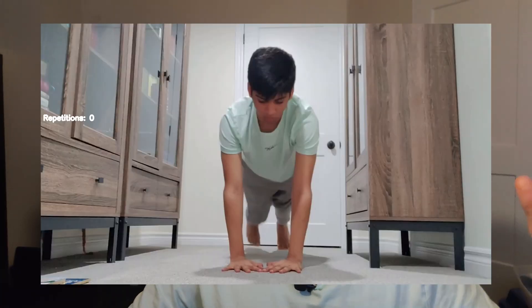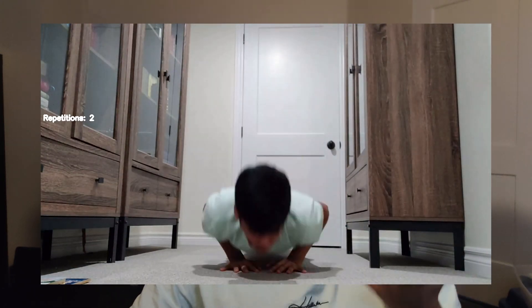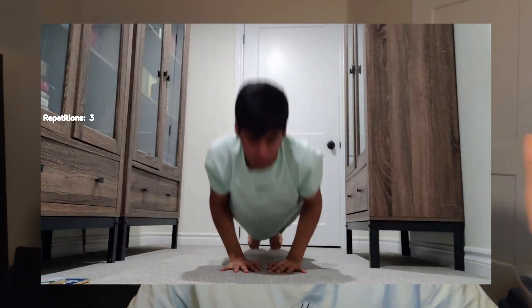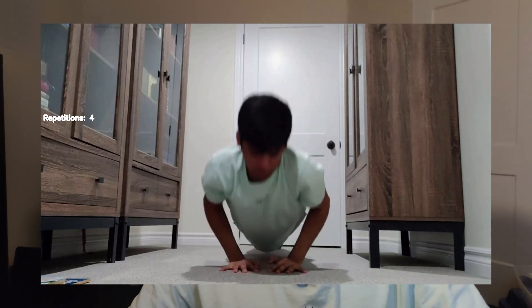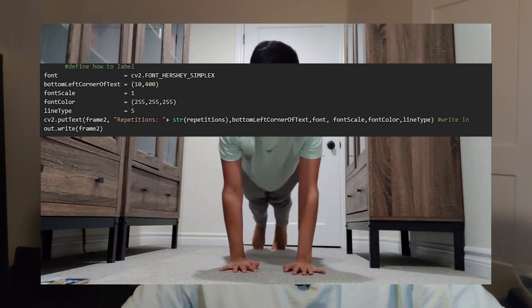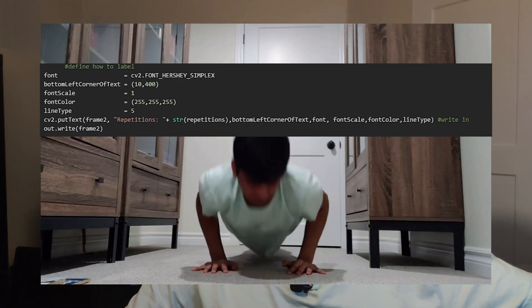After a couple of minutes, the model did finish running, and now you can see me struggling to do even just one push-up. You can see on the left we have 'repetitions equals,' and every time I go up, it increases by one — this is from the last part of the code showing the font, text, et cetera.